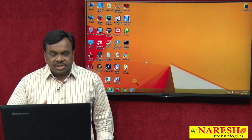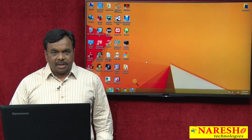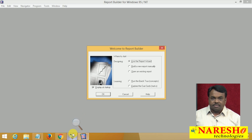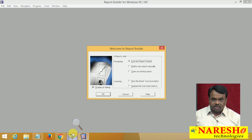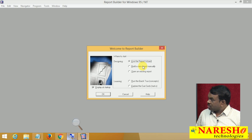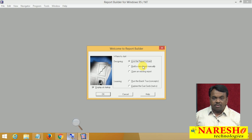So in this session we will see how to create reports using Report Builder. In Report Builder we can create reports in two ways: one using wizard and another one manually. First we will see how to create reports using wizard, then we will see manually.